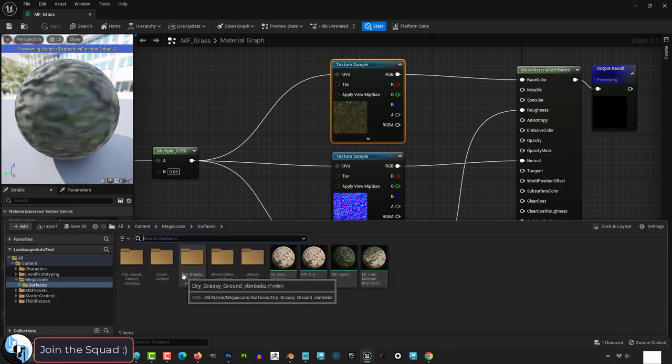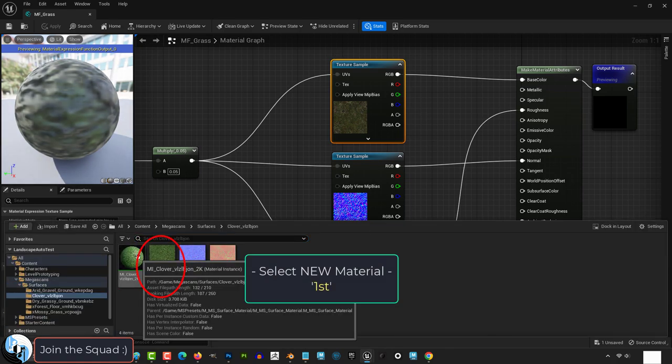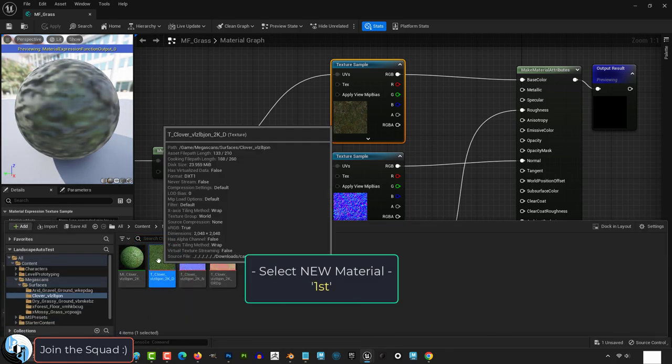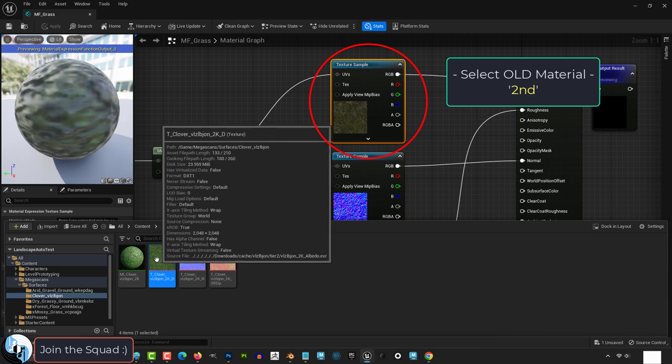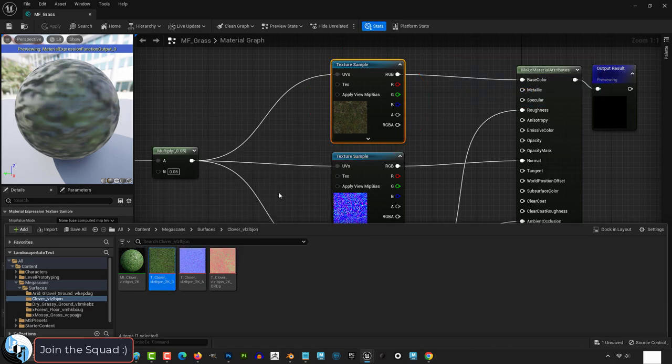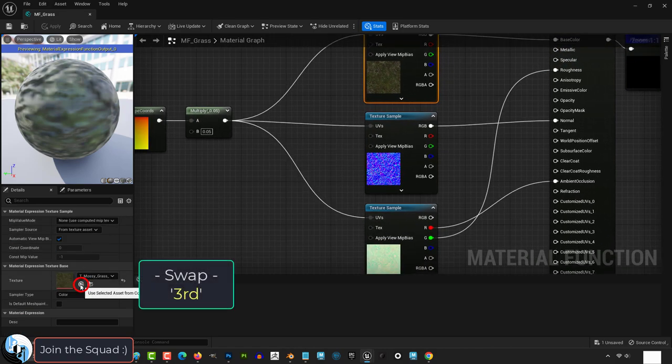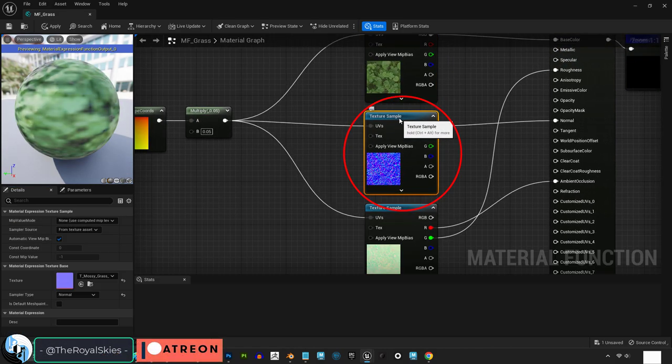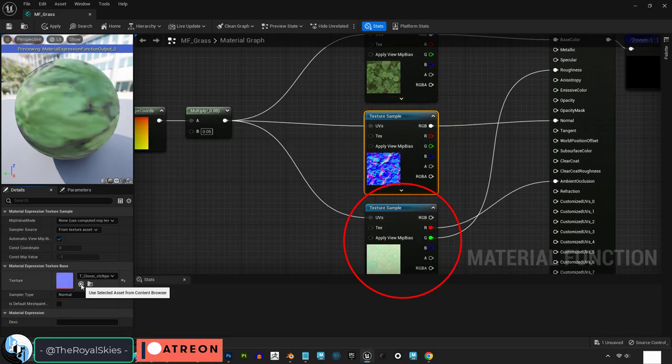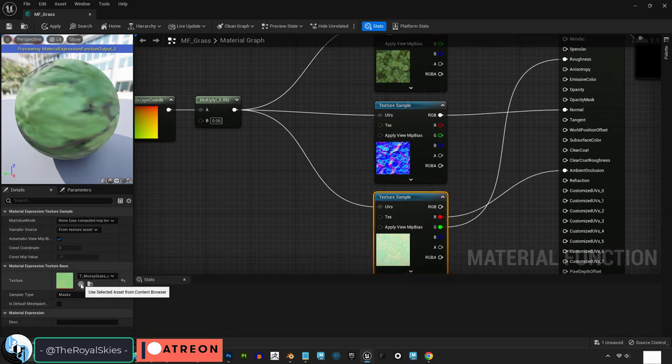Well, to do that, find new textures that you like. Then in the material editor, click the one you want to replace and then click this arrow to swap it. Do that for the normal map and the ORD.